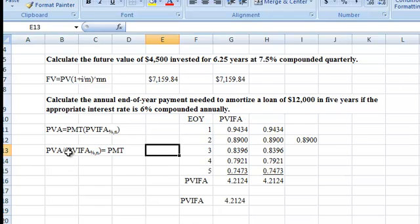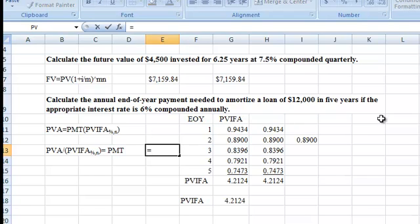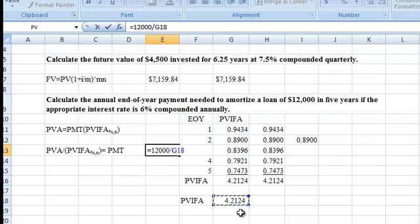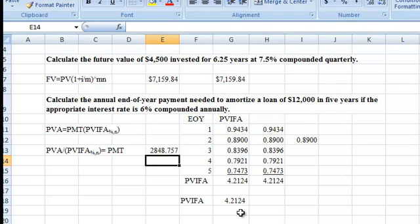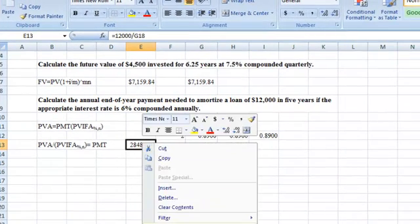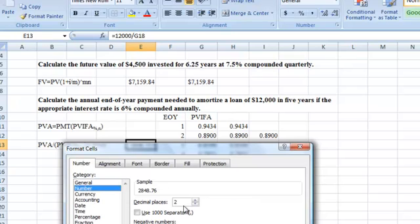Now we can solve the formula. We want the payment, and we know our present value. The present value of the annuity is $12,000. We divide that by our present value interest factor of an annuity, 4.2124. That gives us our answer: five annual equal payments of $2,848.75. Let me format that to two decimal places, and we're all set.